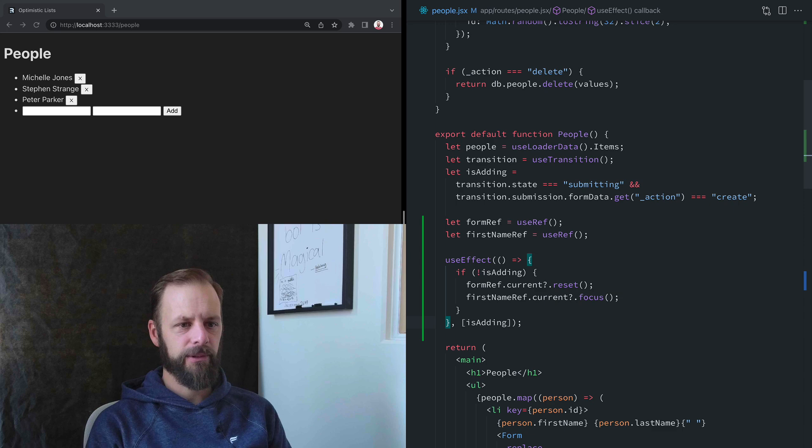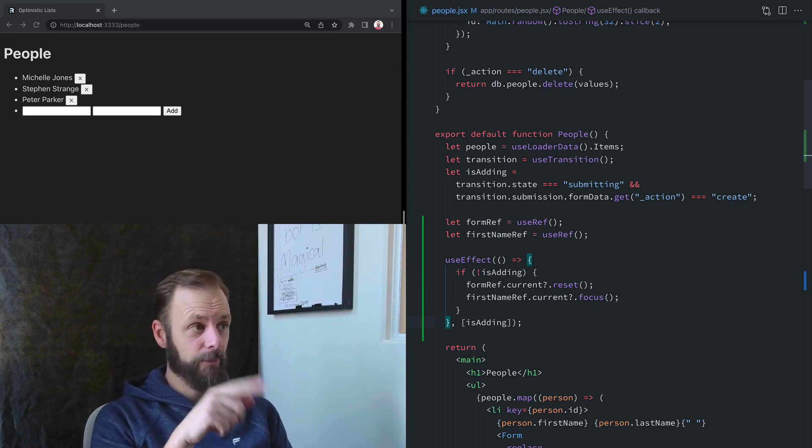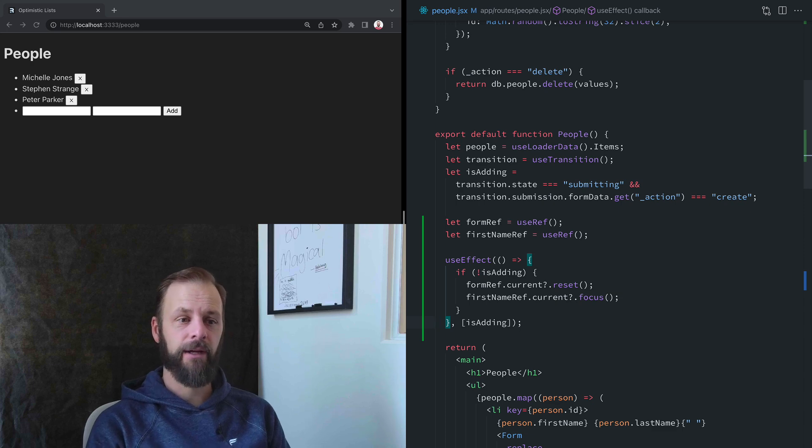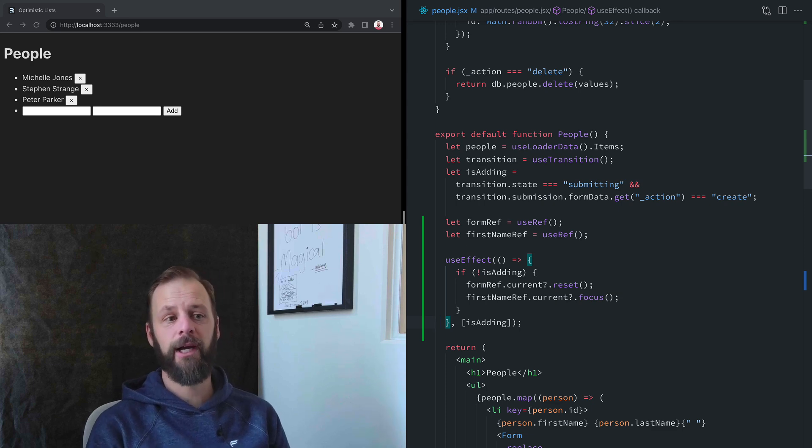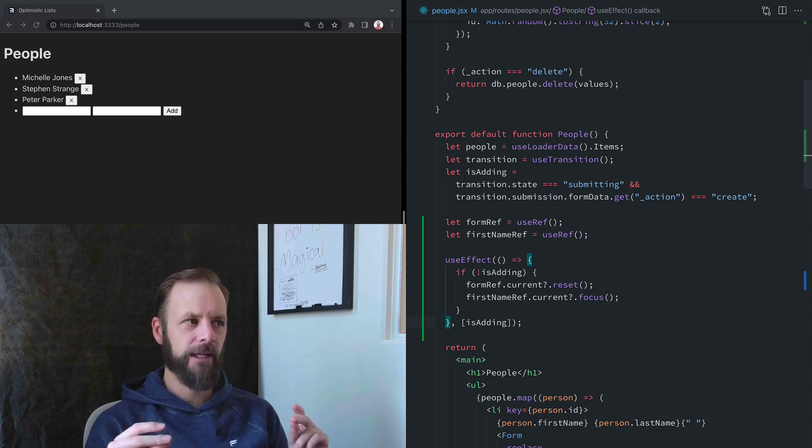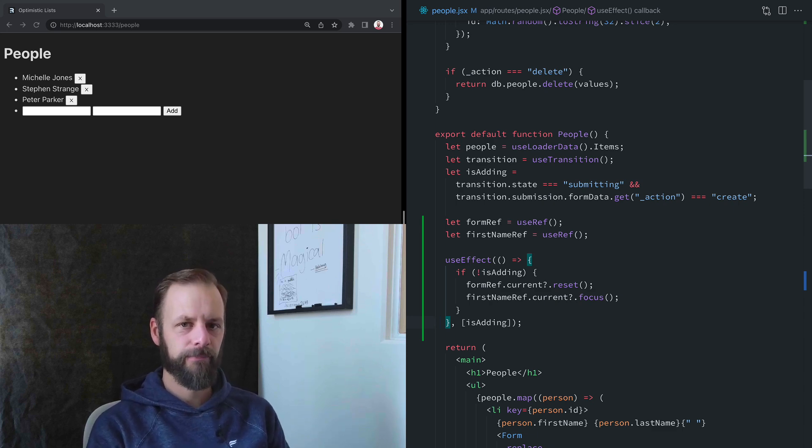I think that's it for this one. Oh, I wanted to say one more thing about this. We're going to do this a little bit differently later after we add optimistic UI. When you have optimistic UI, instead of waiting for any of this stuff, you can actually just clear the form immediately, and we'll get to that in another video. All right.